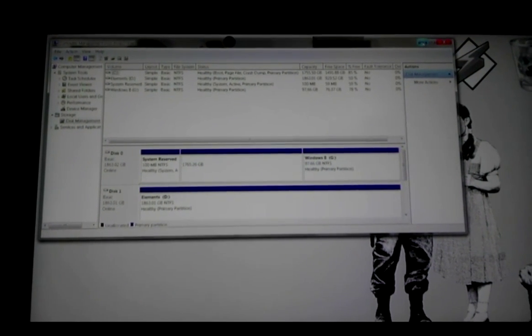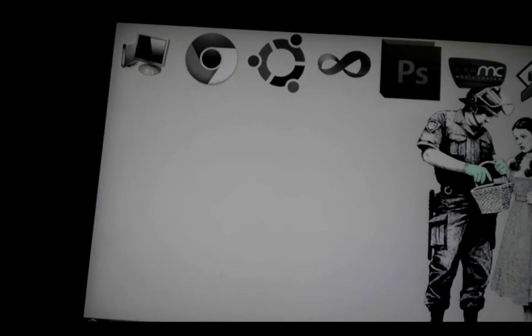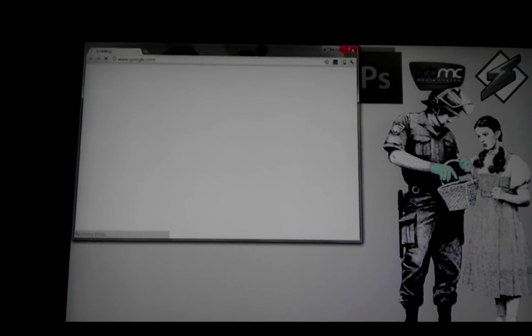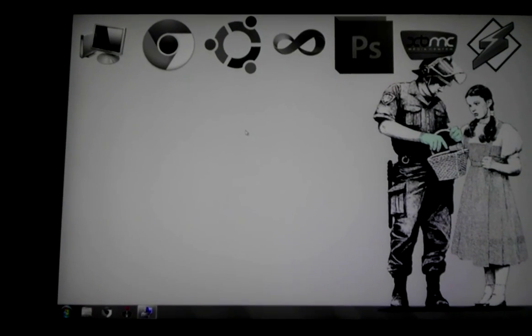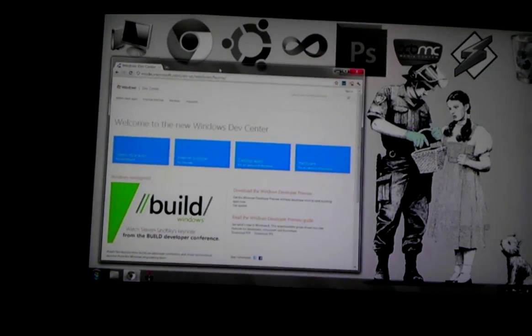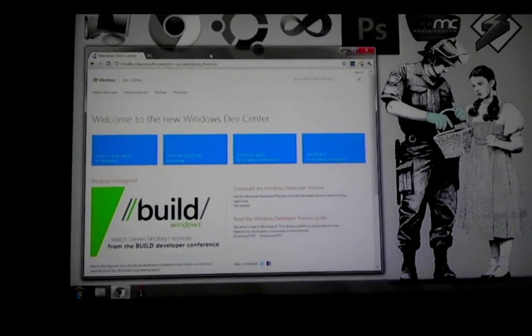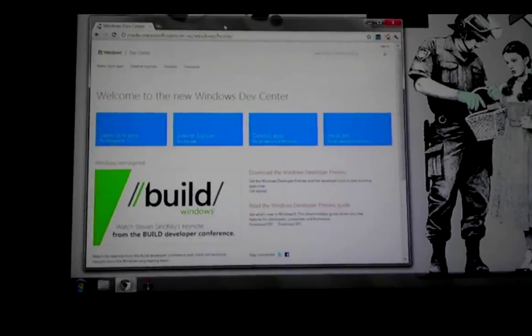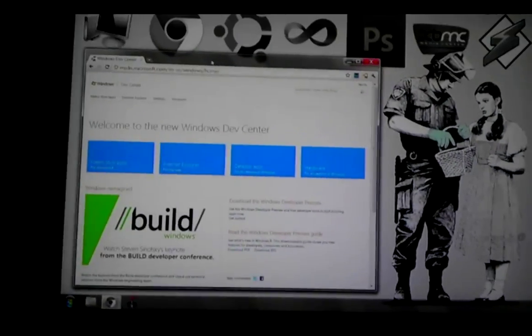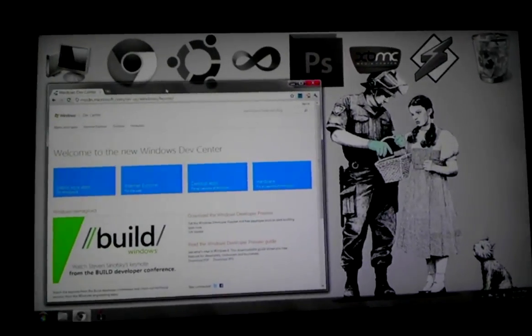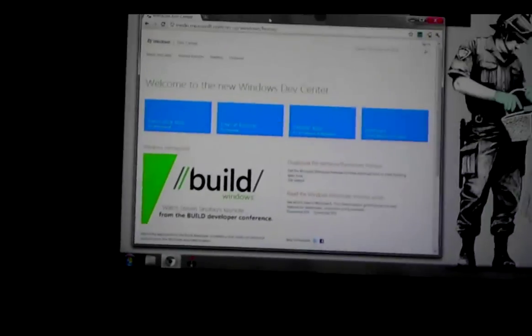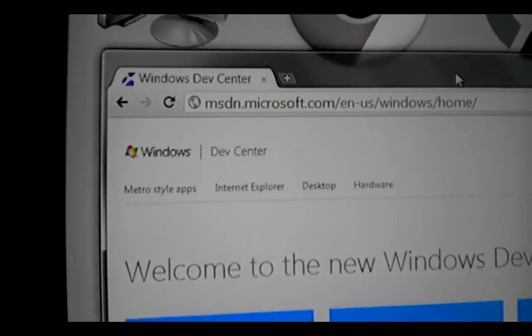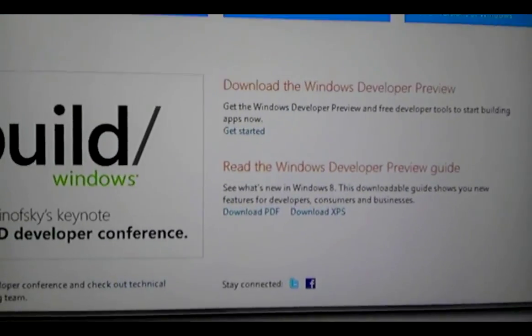So now you're done with this step. You have a space on your hard drive for Windows 8. Now you need to go download it if you haven't already. Here is the page where you download it. I'll put a link in the description. There's the URL.